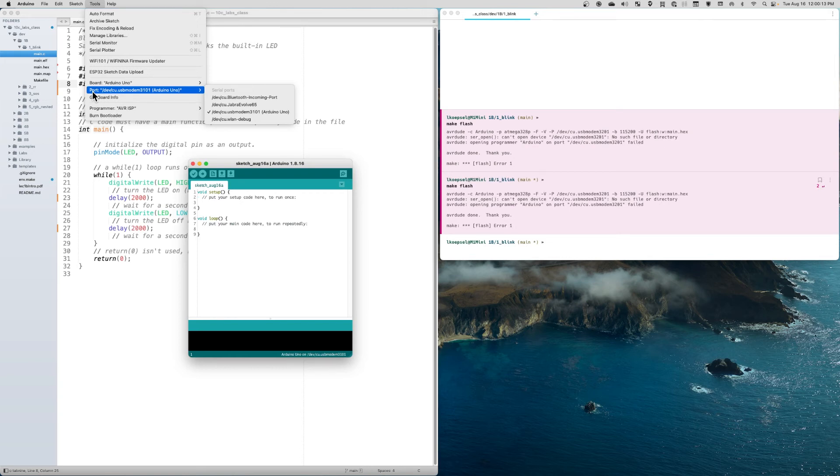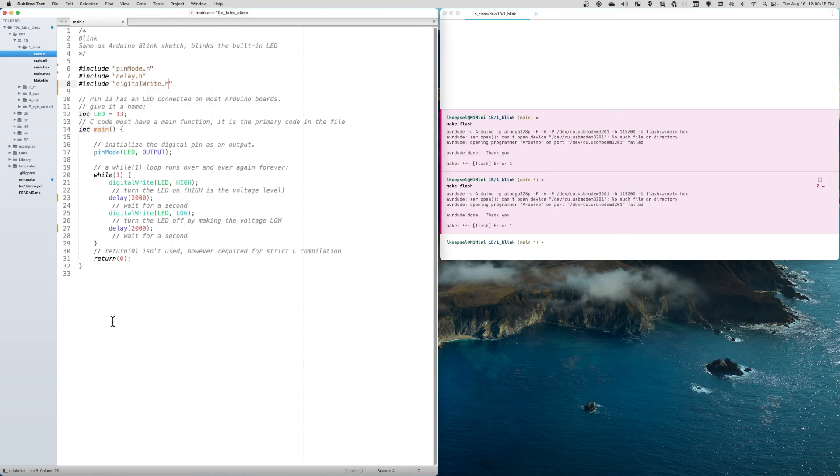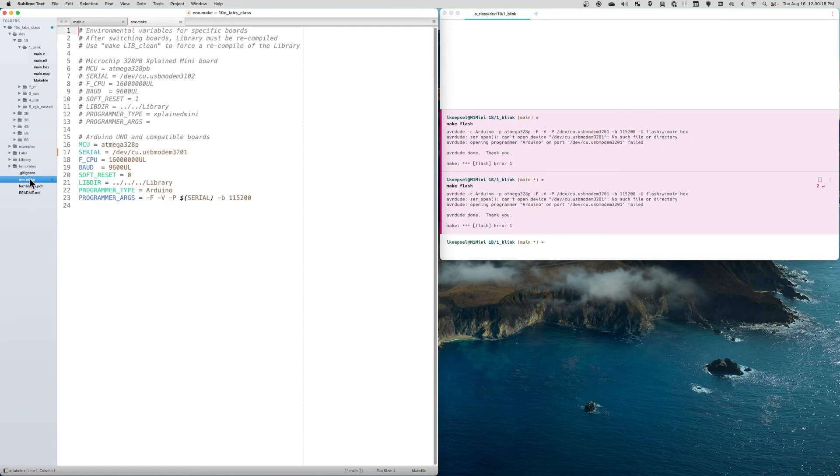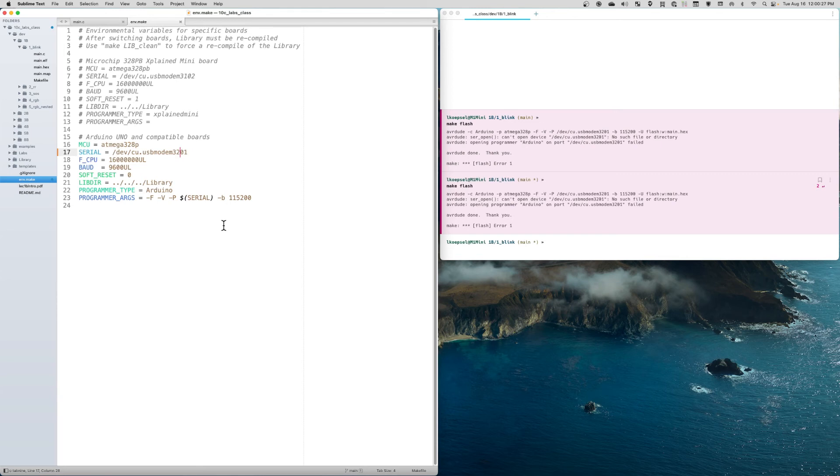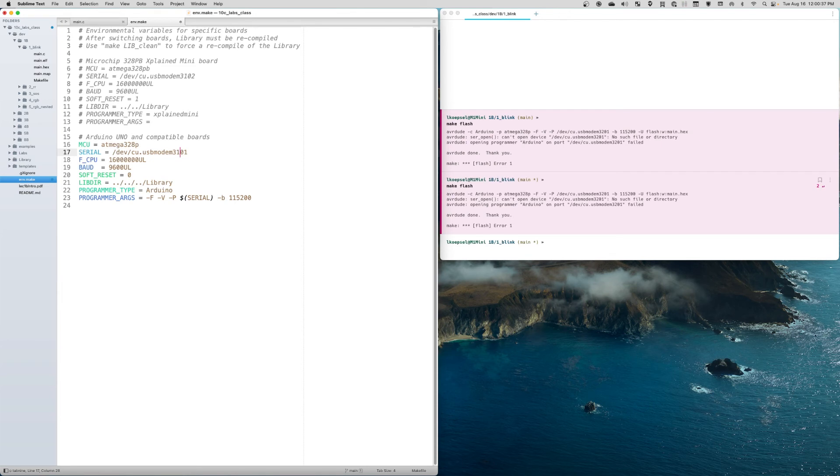However, when I go to my env.make file, which we set up at the beginning of this toolchain, I see it's set to 3201—the other serial port. I can't disconnect that port because it's being used for something else, so I just change it to 3101 and save.